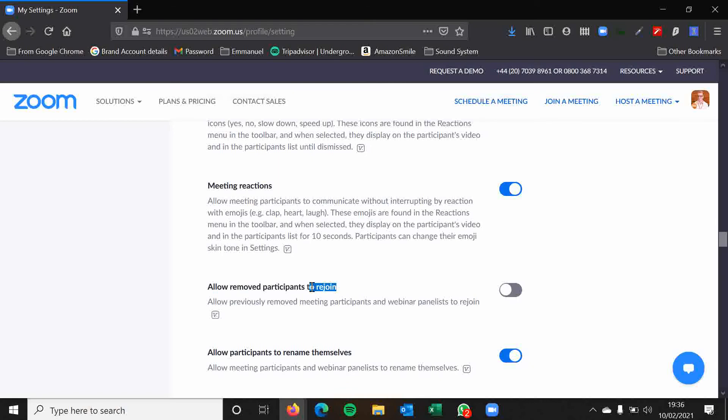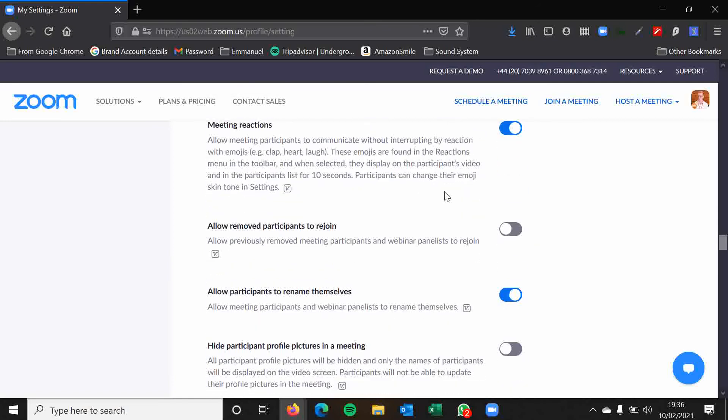Allow removed participants to rejoin. That's up to you really. You might want to remove them and allow them to rejoin because obviously if you've removed them by accident then that could pose some problems. Furthermore, if you've got a waiting room anyway, then I would often put people, sometimes put people into the waiting room who are being disruptive instead of removing them altogether.